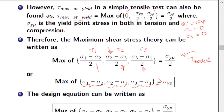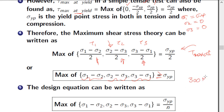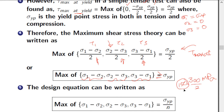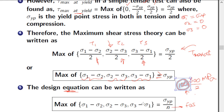Now for the design equation: if the yield point is 300 MPa and we use a factor of safety of 2, we design for sigma_yp/n = 150 MPa instead of 300 MPa, accounting for uncertainties in loads and material strength. The factor of safety n reduces the allowable strength, giving the design stress for calculations. This gives the design equation for maximum shear stress theory, applicable for the general 3D case, with 2D being a special case.